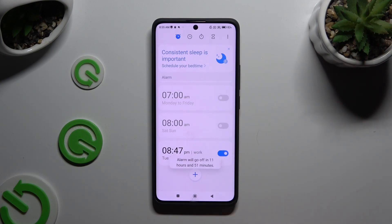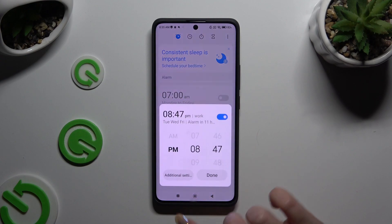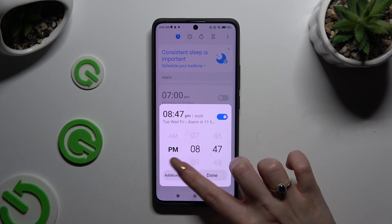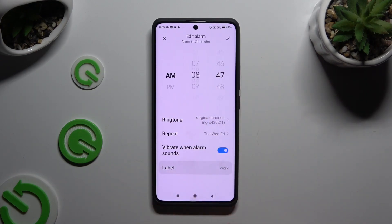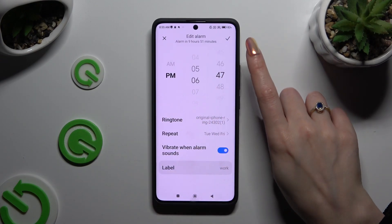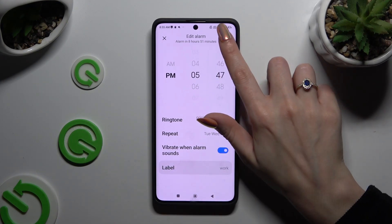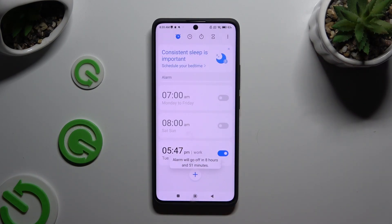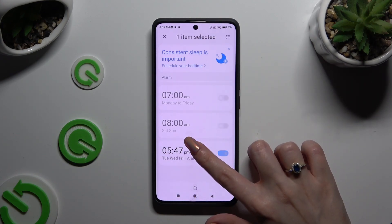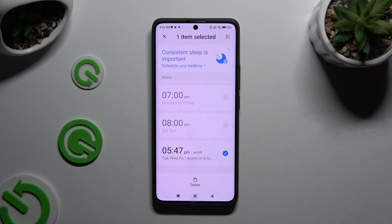If you want to edit your alarm, click on it, select Additional Settings, manage all of those, and tap on the check mark at the top right corner. To delete your alarm, hold it, tap on Delete at the bottom, and wait.